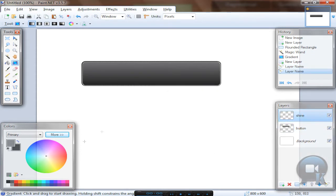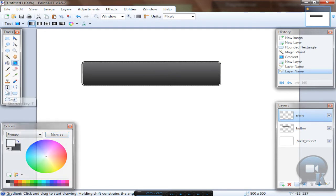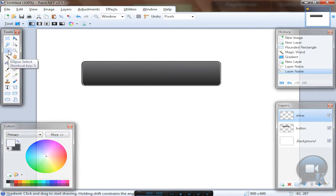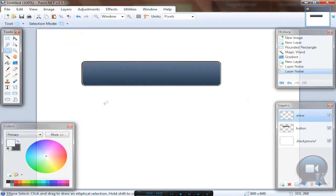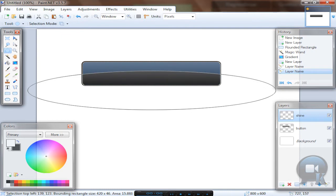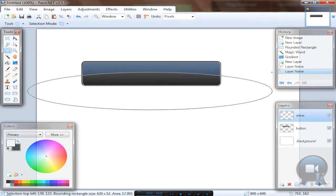So on the shine layer take white color and ellipse select tool, change selection mode to subtract. And subtract something like this, like half the button.